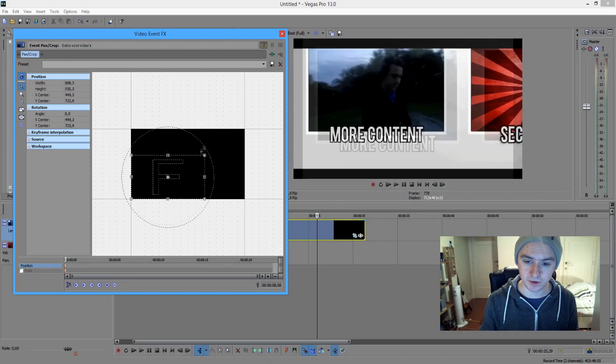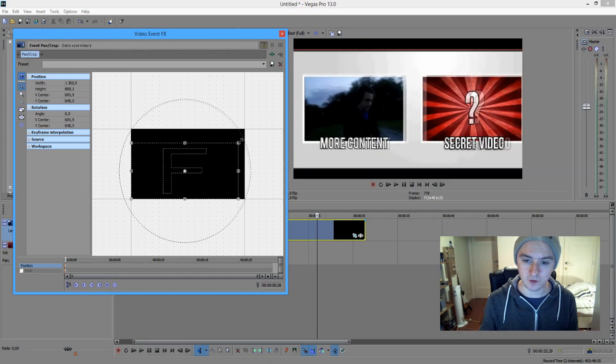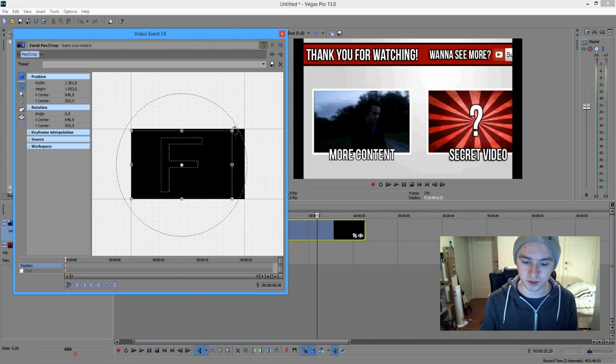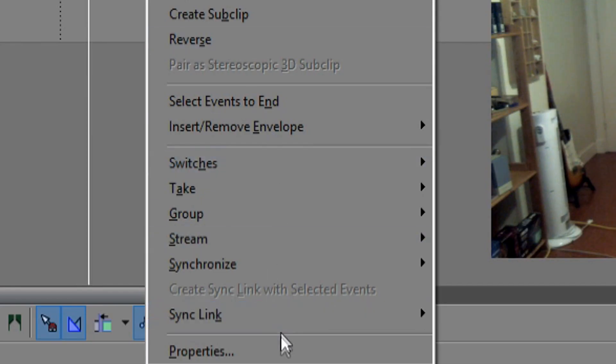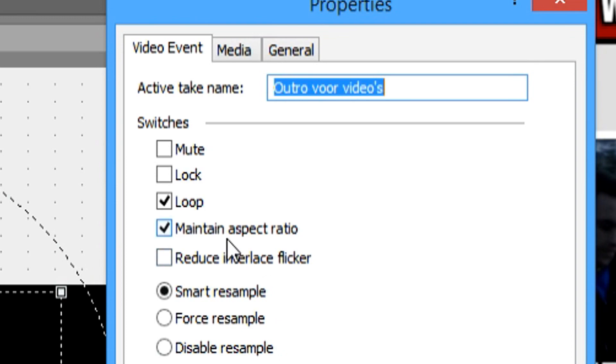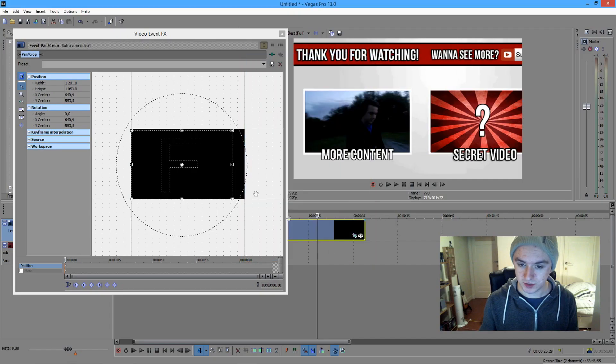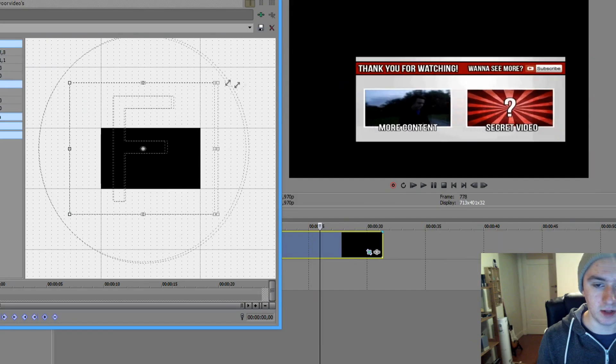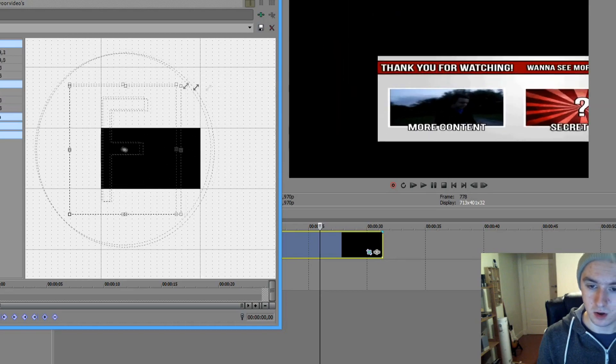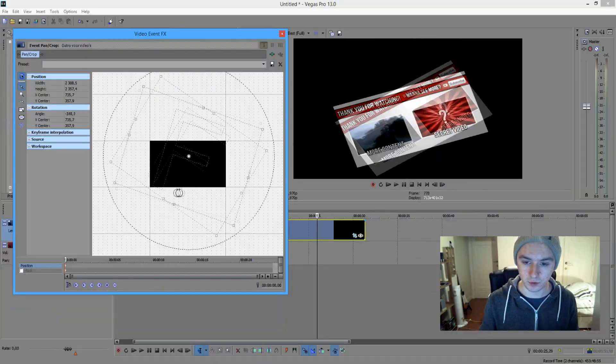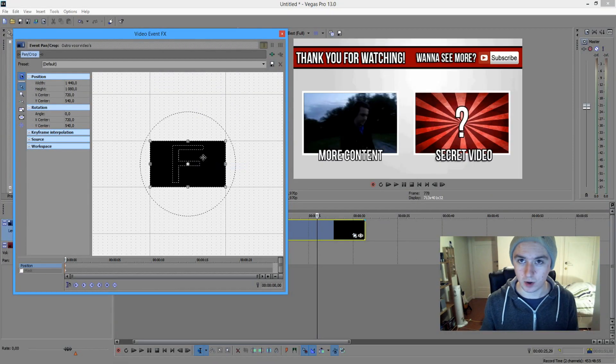And then you can just mess around with this. And if you don't want to have all those bars and stuff, you can just right click on the track, properties, and then you want to uncheck maintain aspect ratio. So as you can see, right now you can completely move and crop and you can do whatever you want with your footage and you can just move it in whatever way you want.